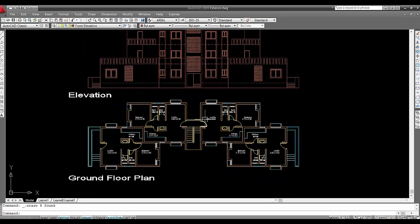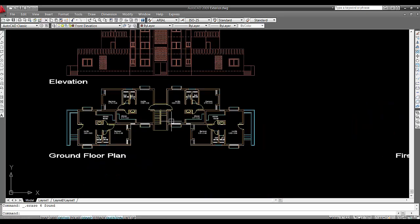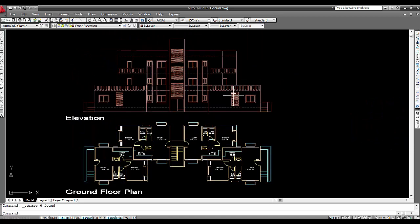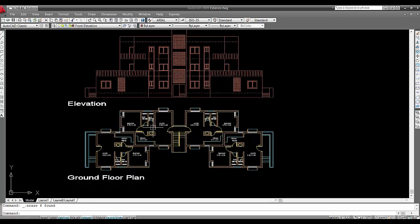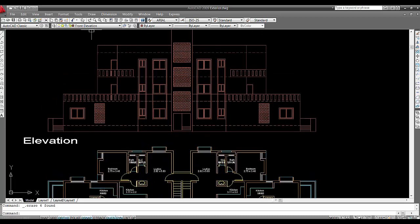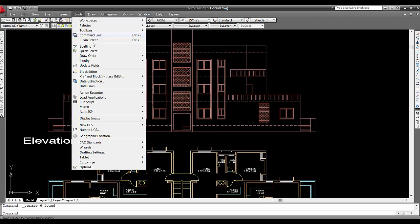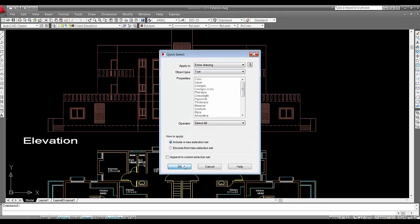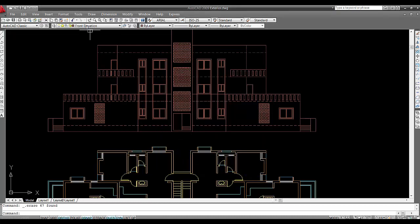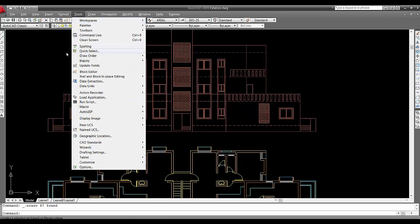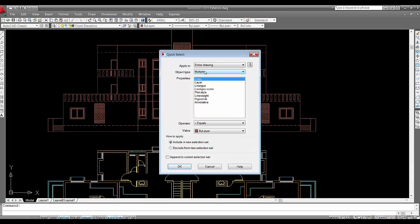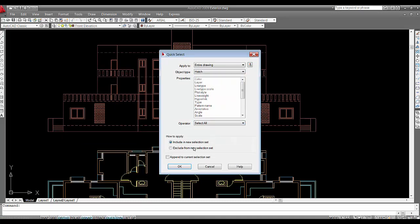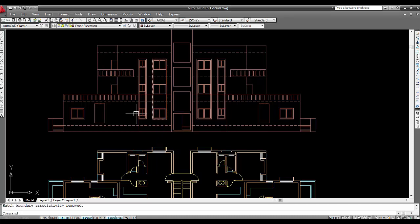We'll start to take this drawing into 3D and make a 3D model with the help of this elevation and plan. I'll go to Tools, then Quick Select, and select Text. I don't want that, so I'll select all and delete it. Same with Hatch - 3D Max doesn't allow me to import hatch, so I'll delete that as well.